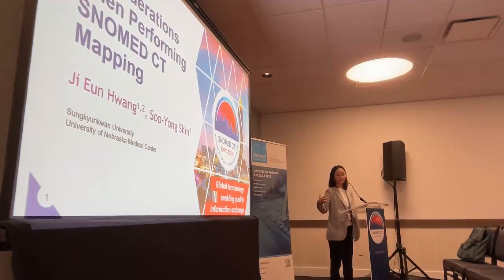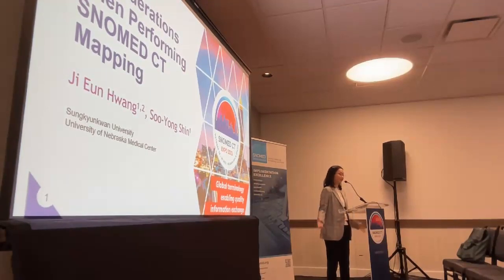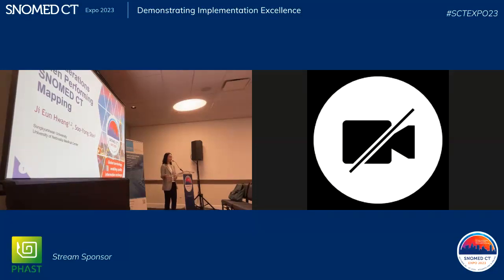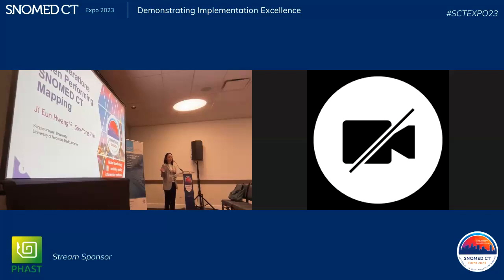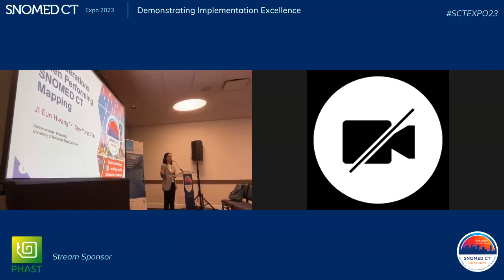My name is Ji Eun Hwang. First of all, I'm glad to present at SNOMED CT Expo 2023 and I would like to express my gratitude to SNOMED International for giving me this opportunity, as well as you all being here to listen to my presentation. Actually, before I begin, there is one update to share: after I submitted the abstract, I completed my PhD and I'm currently working as a postdoc at the University of Nebraska Medical Center. Congratulations — thank you.